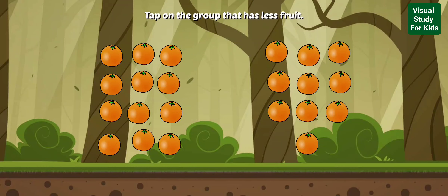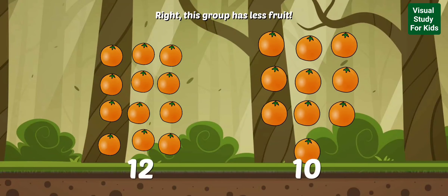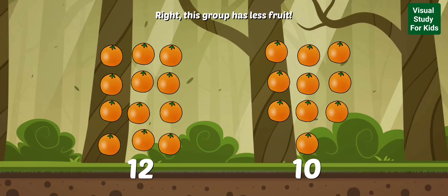Tap on the group that has less fruit. Right! This group has less fruit.